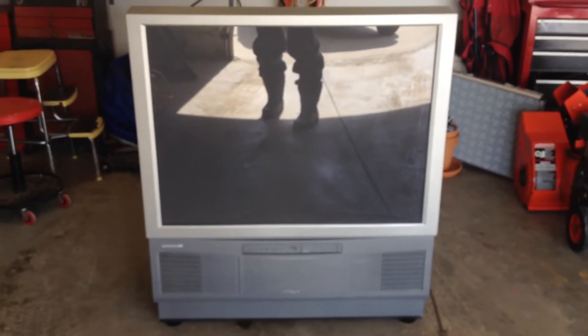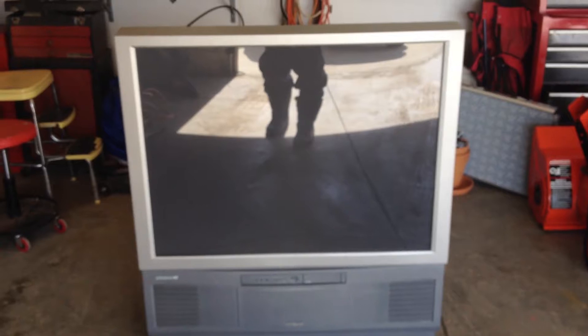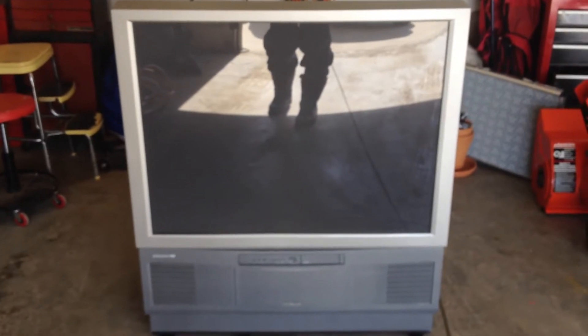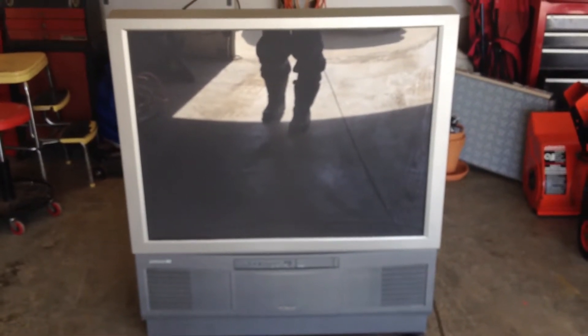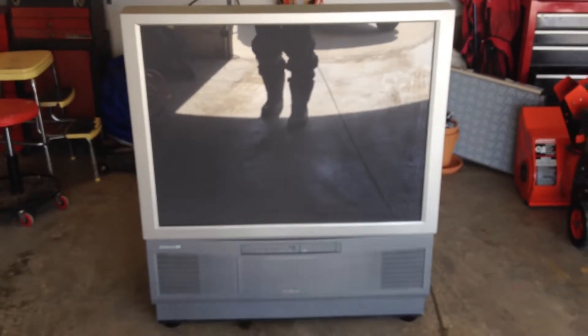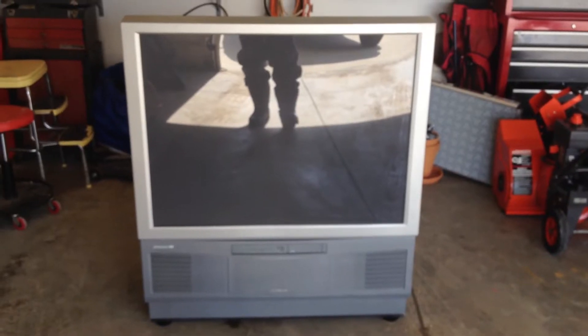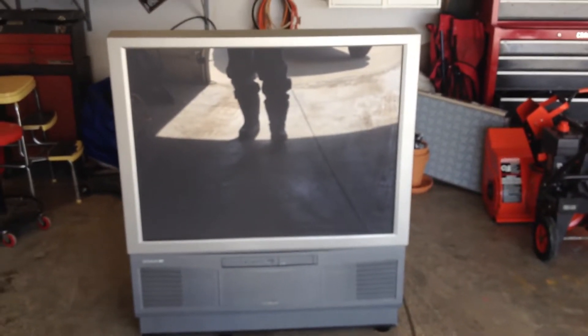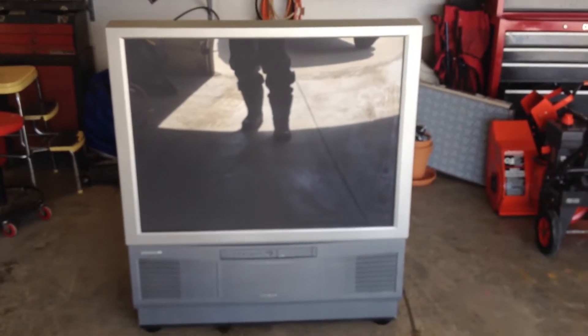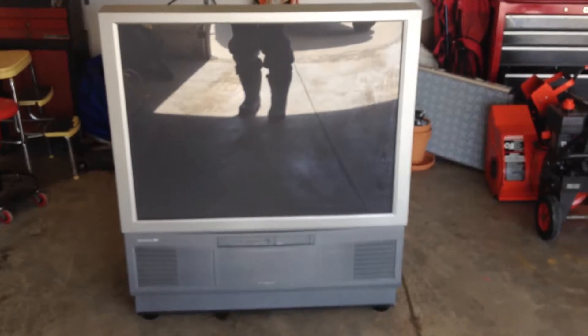Hello everyone, got this projection TV. I'm going to do a video tearing into it to see what's inside. Got it from a couple that were moving and they tried selling it but couldn't get rid of it.